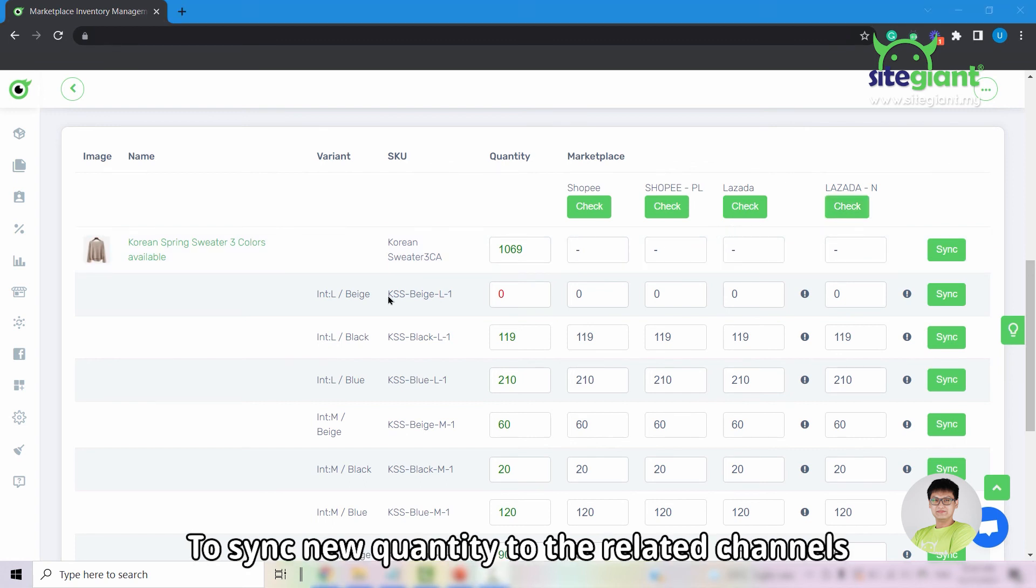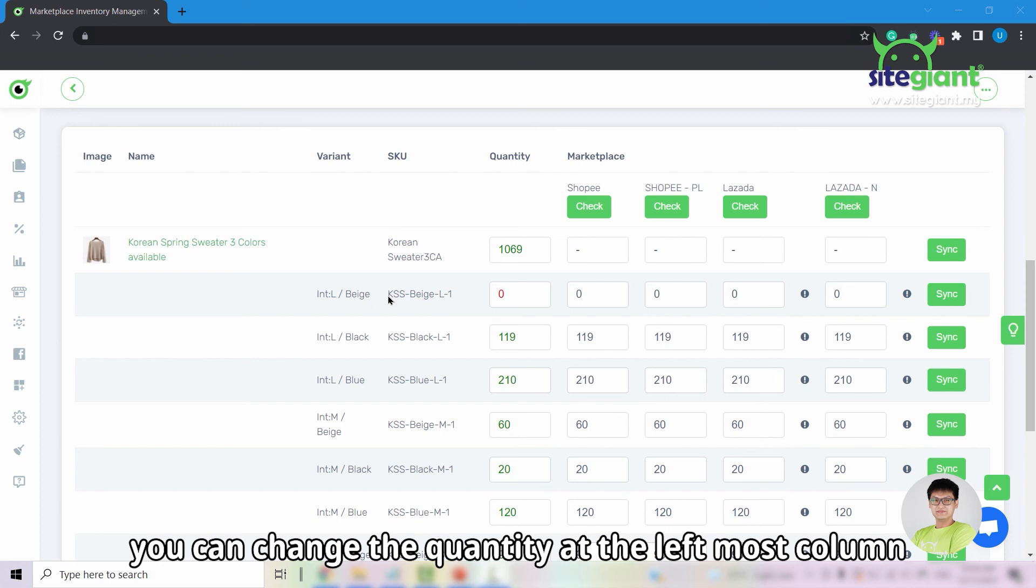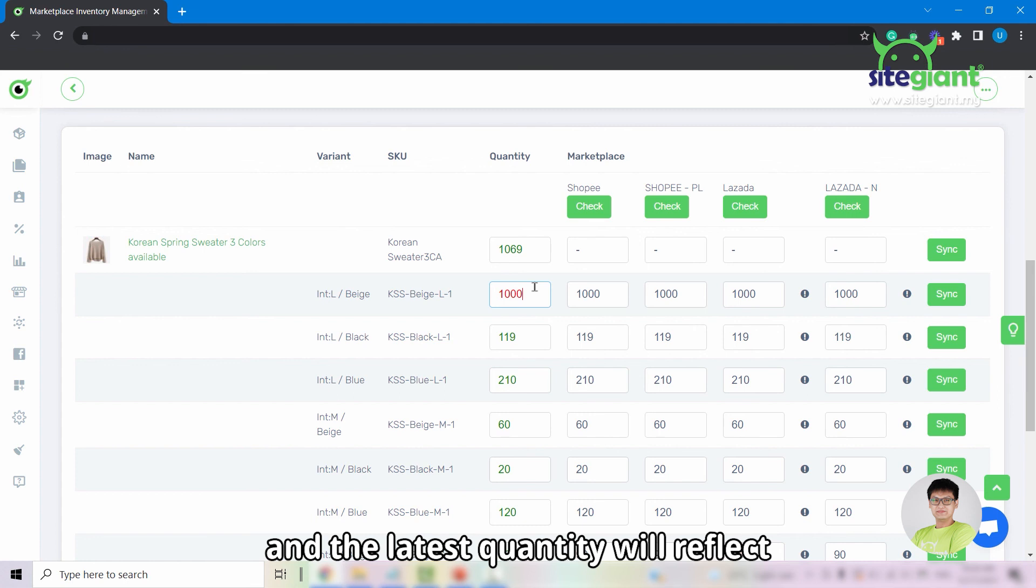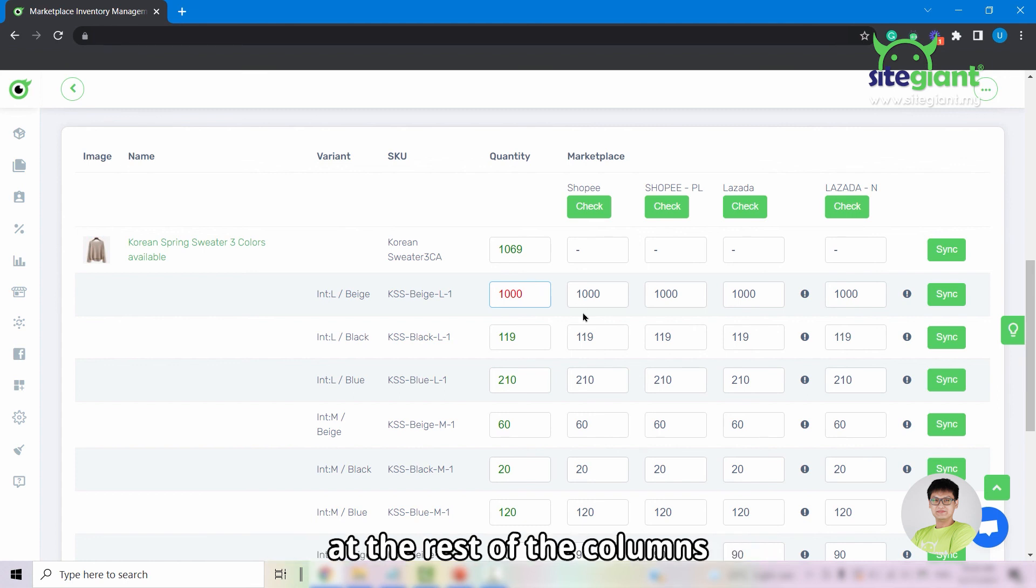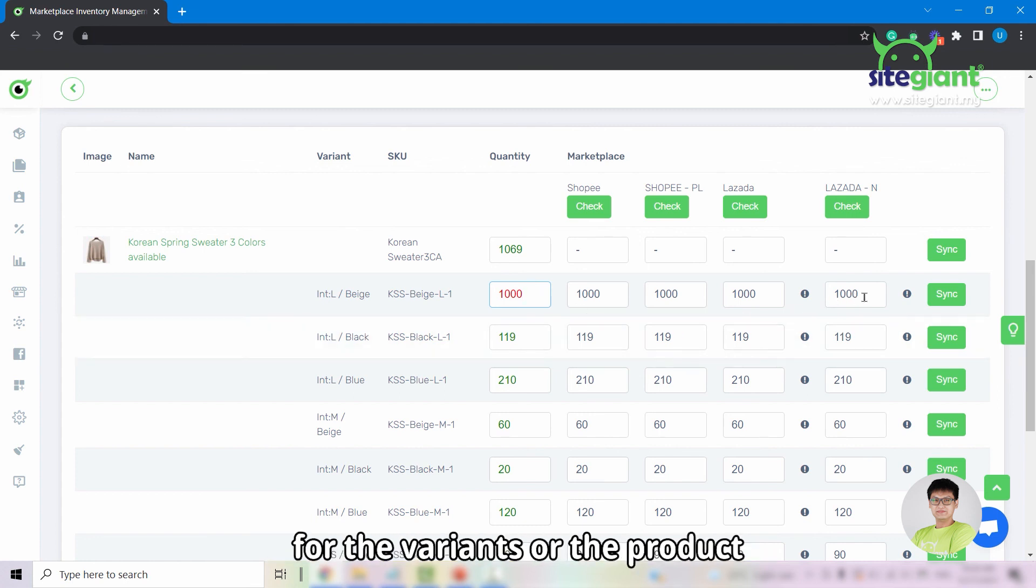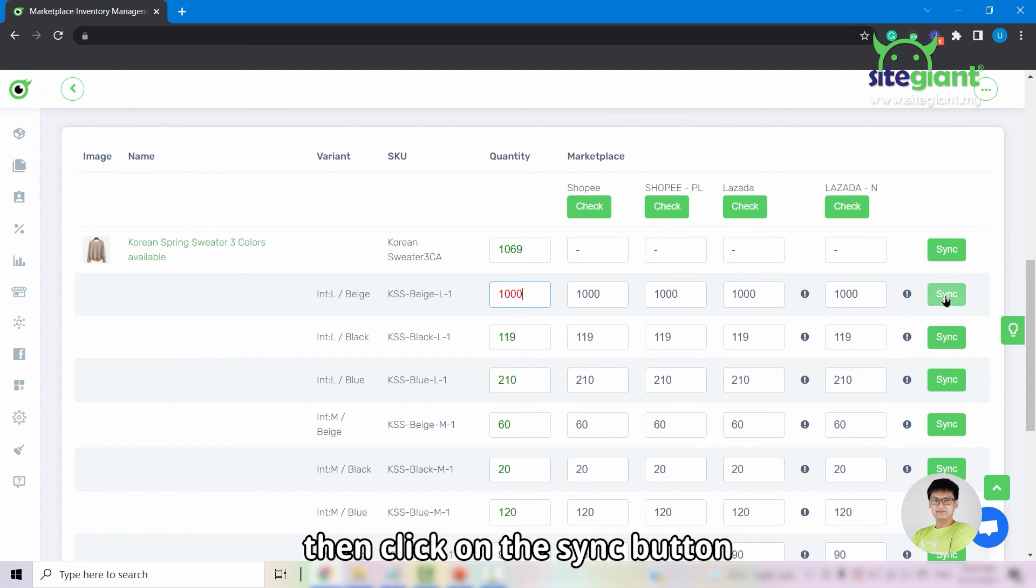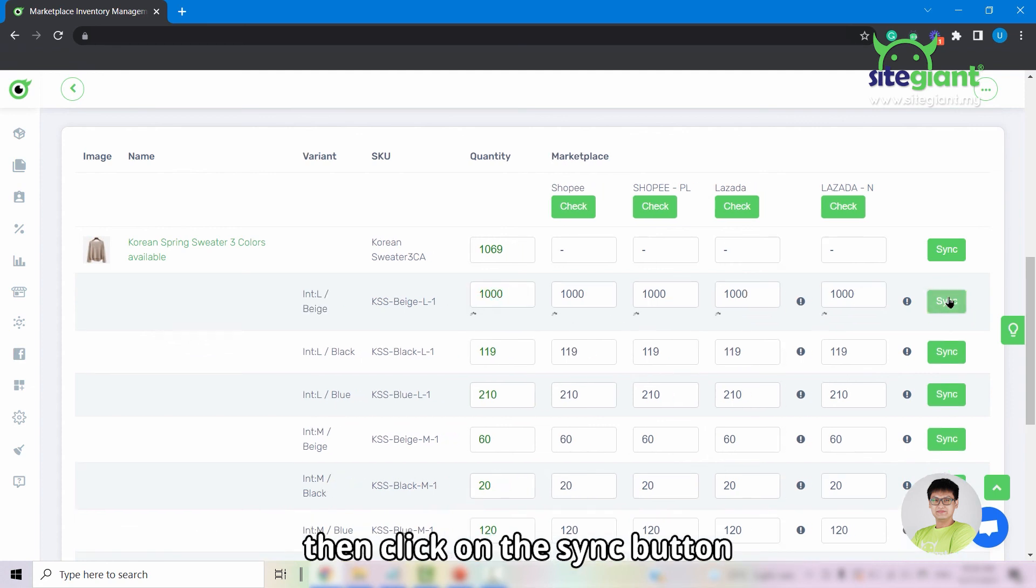To sync new quantity to related channels, you can change the quantity at the leftmost column, enter the latest quantity, and the latest quantity will then reflect at the rest of the columns for the variants or the product. For example, I have updated the quantity for this variant. Then click on the sync button.